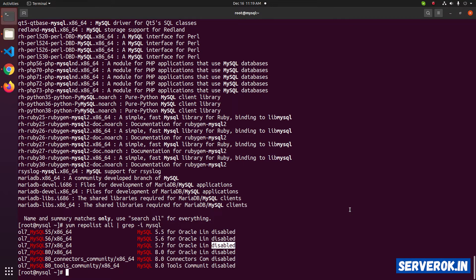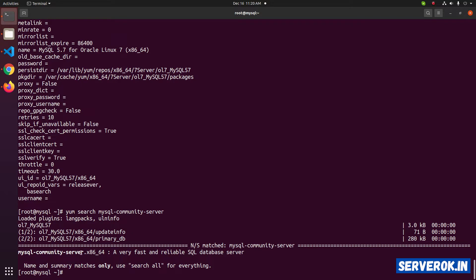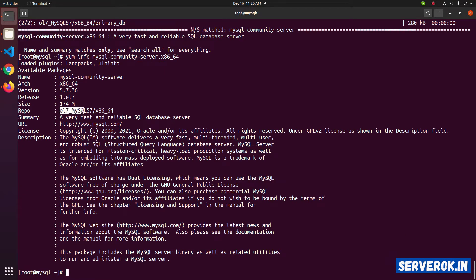For that, run the command yum-config-manager --enable, then the repository name. Now the MySQL 5.7 server will be available. Let us verify with yum search mysql-community-server. We have the MySQL community server package available. To find more information on this package, use the command yum info. It is provided by the repository mysql57.